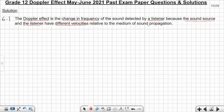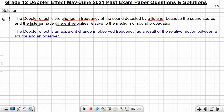If you find that statement complicated, you can also give the following definition in blue: The Doppler Effect is an apparent change in observed frequency as a result of the relative motion between a source and an observer. You have to read the statement over and over until you understand and remember it.